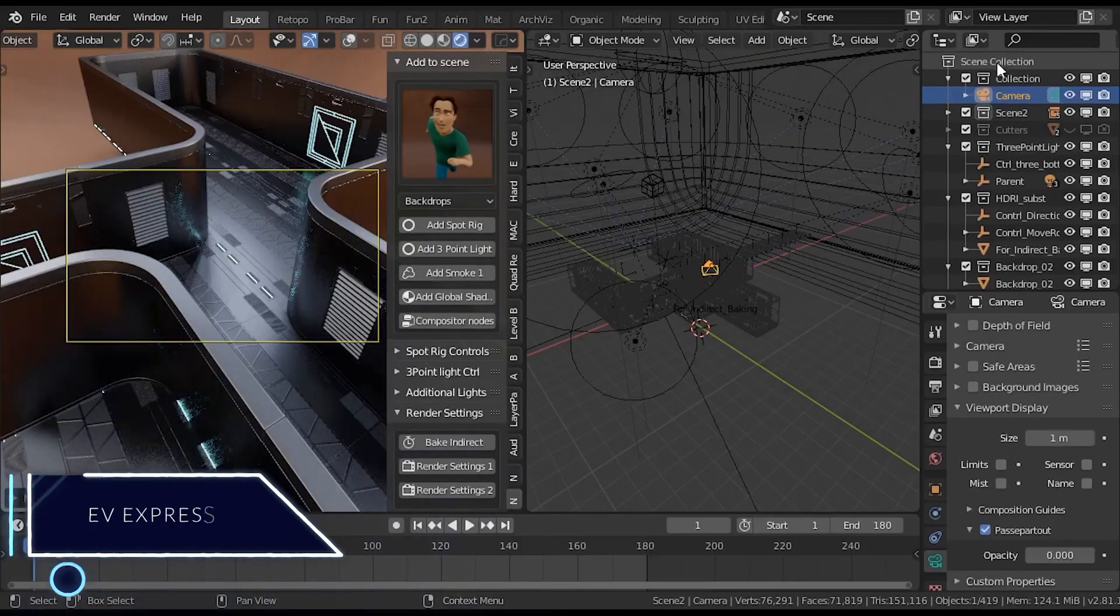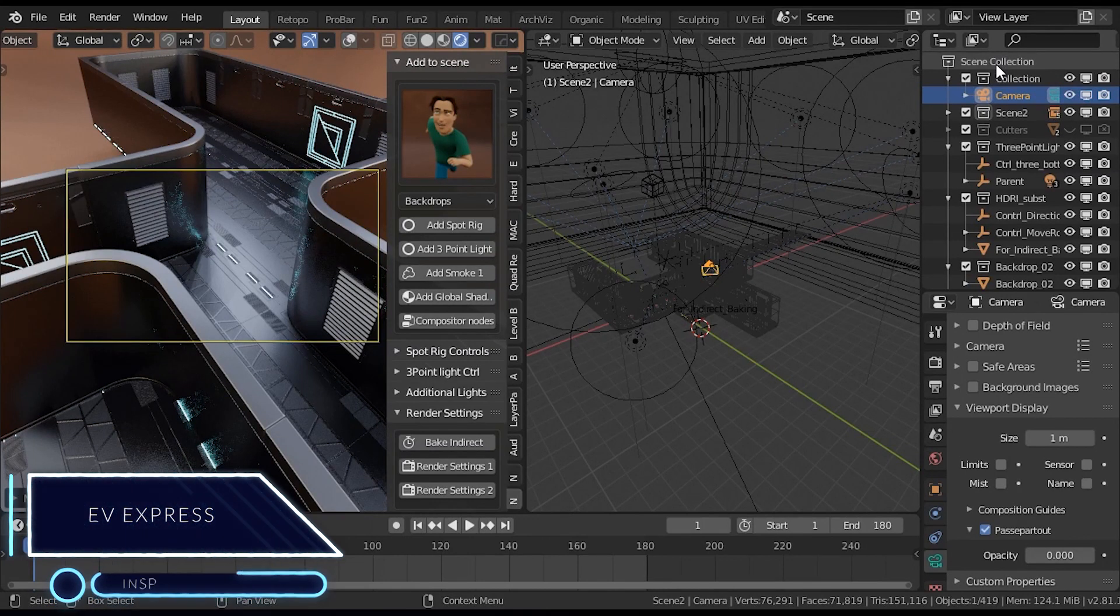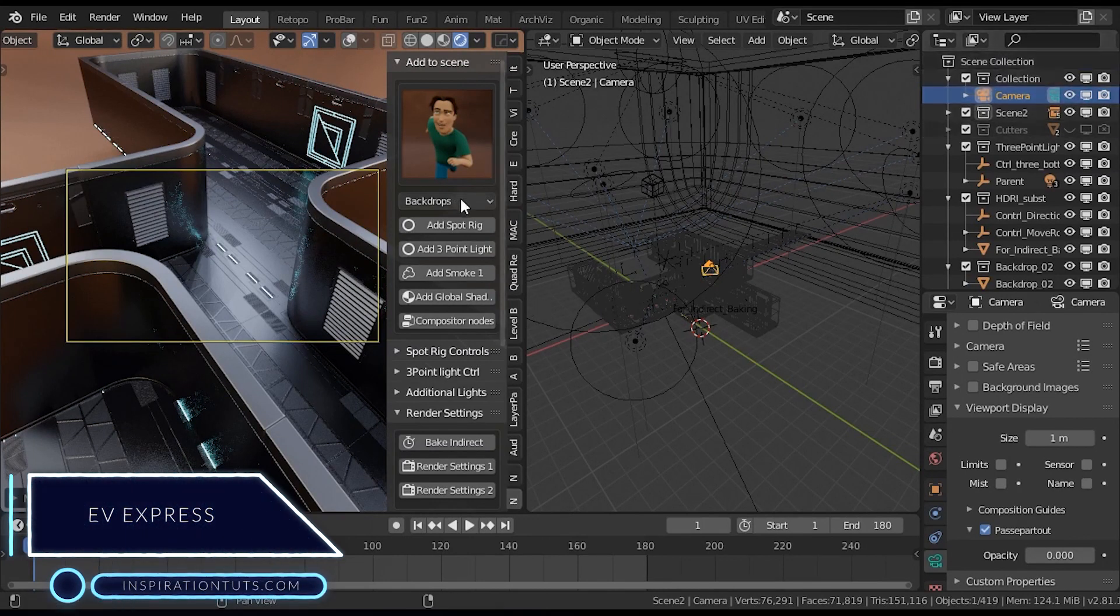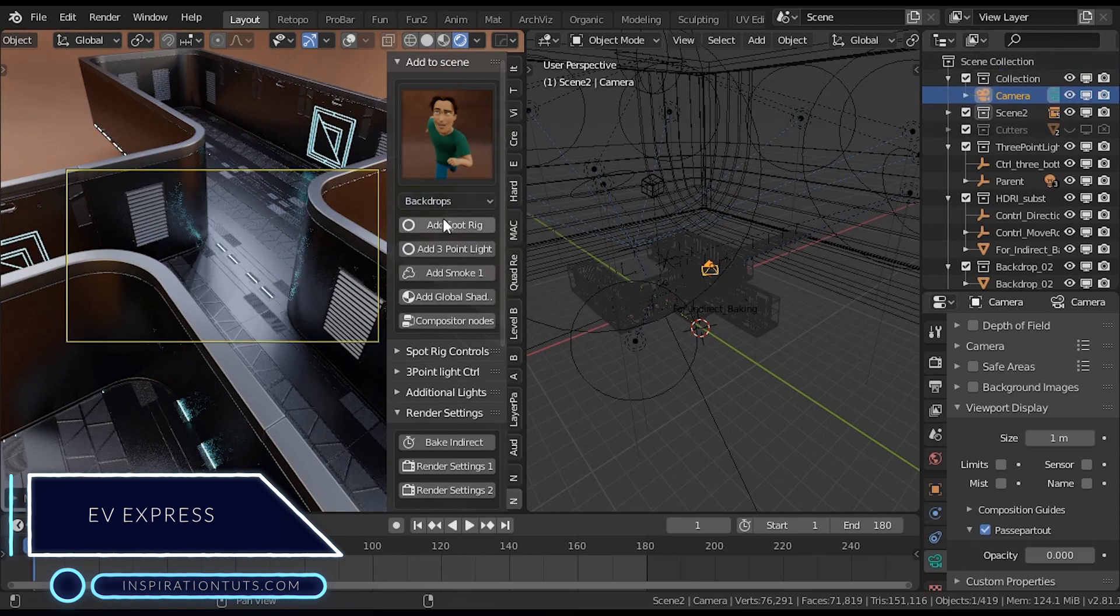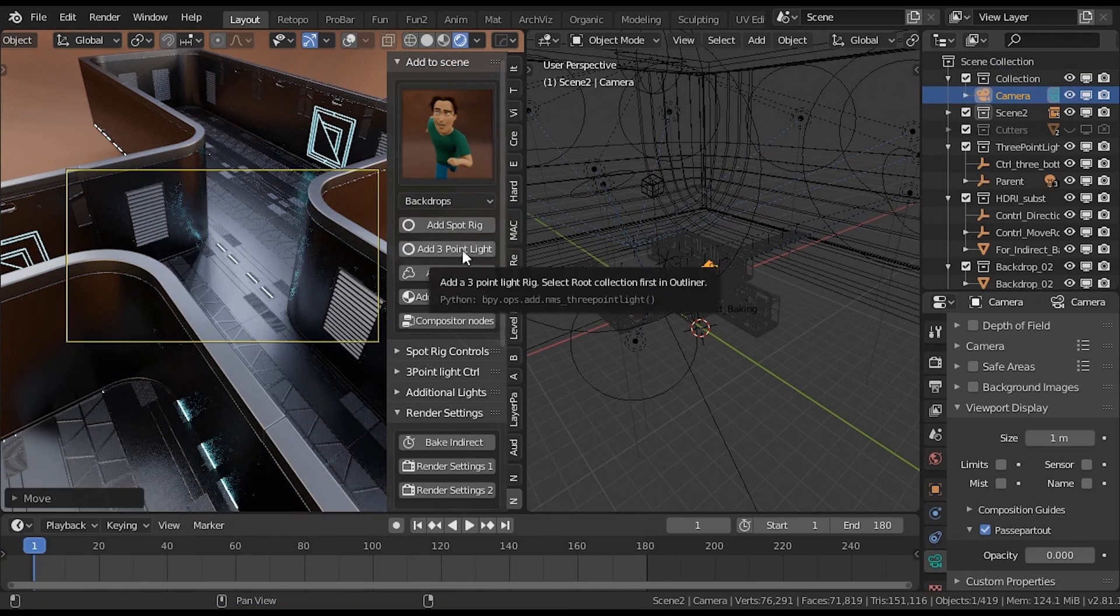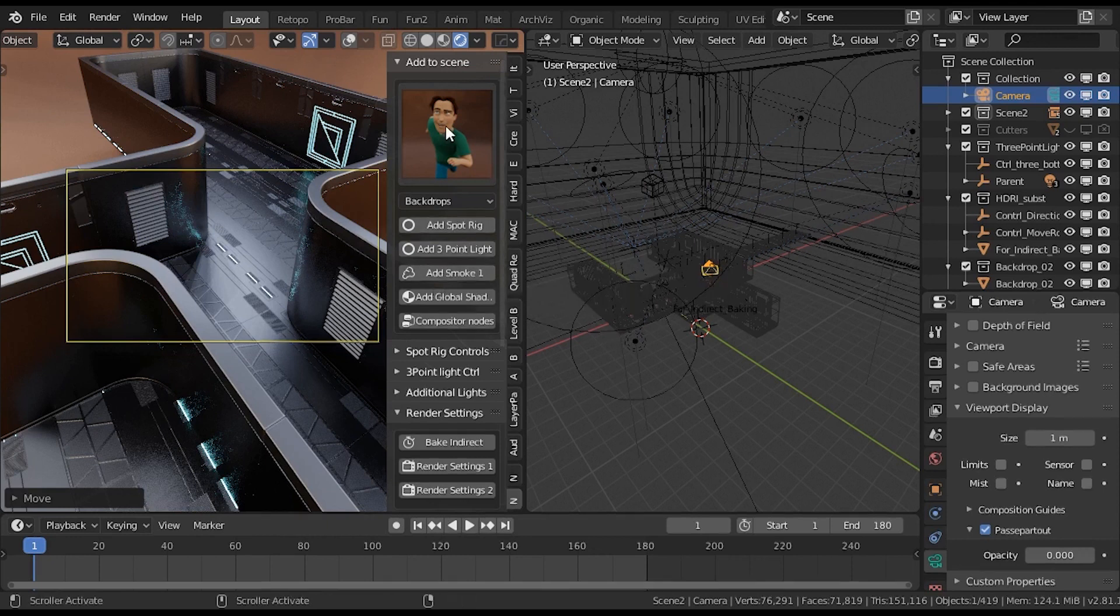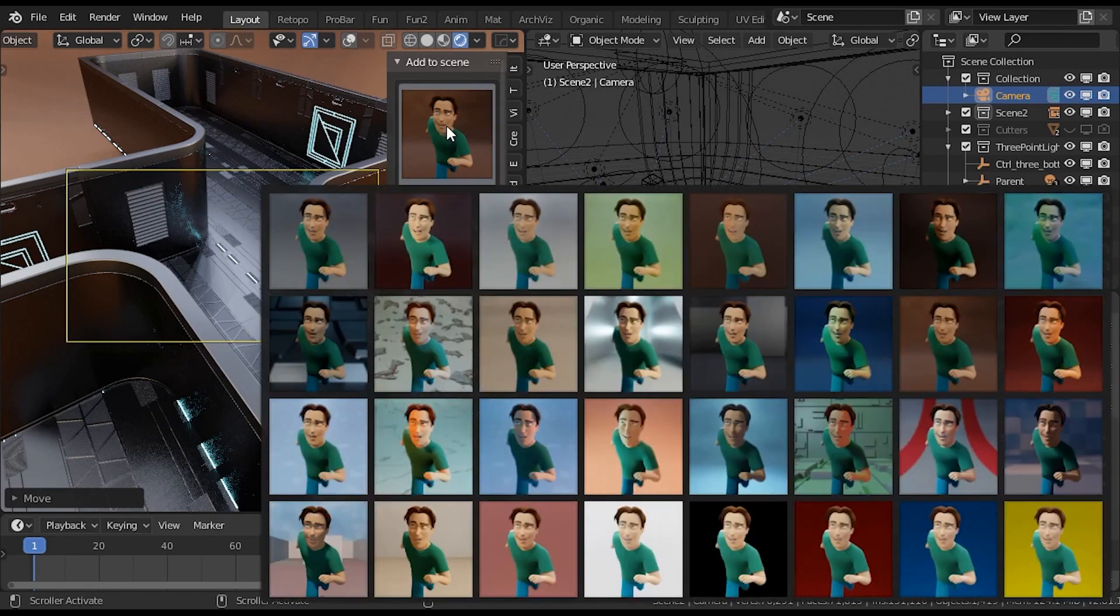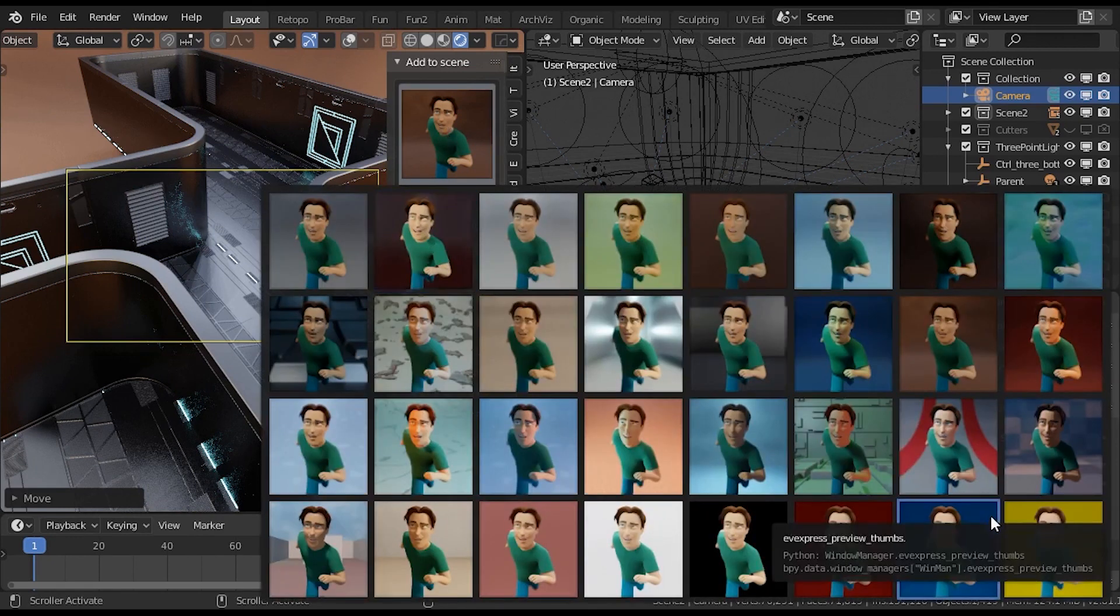When it comes to Eevee Express, the add-on helps you speed up your workflow in Eevee. If you ever tried rendering something in Eevee, you know that there is a lot of setups that you need to go through first, such as setting up the lighting, the background floor, reflection, adjusting the render settings, and so on.